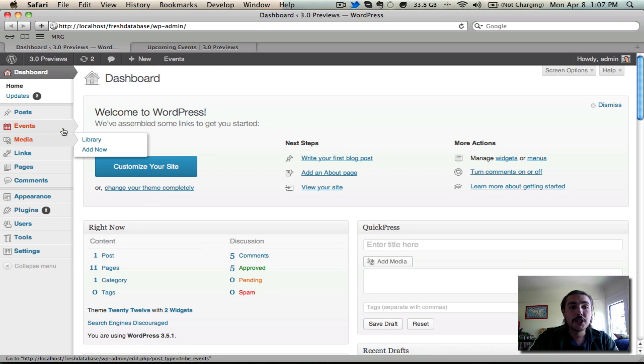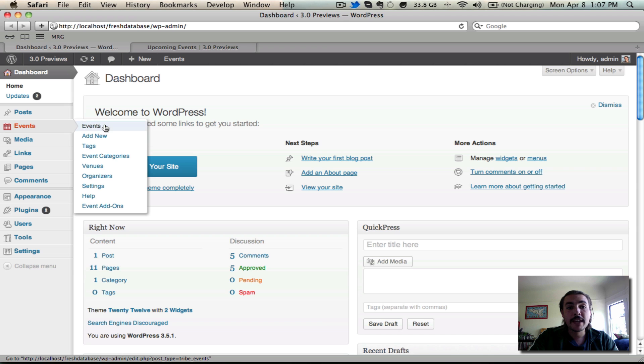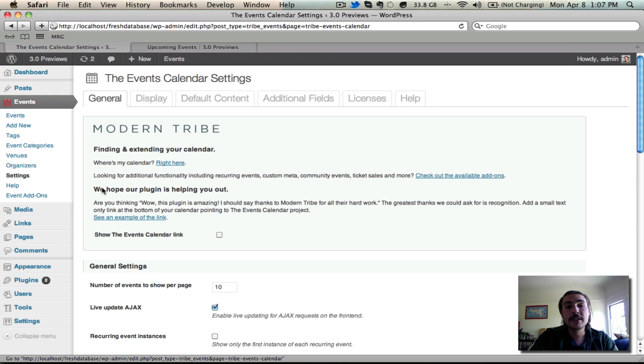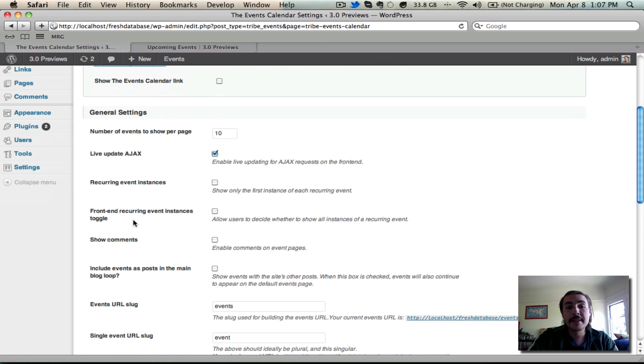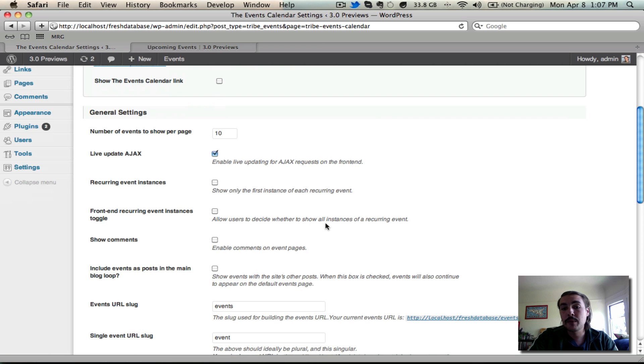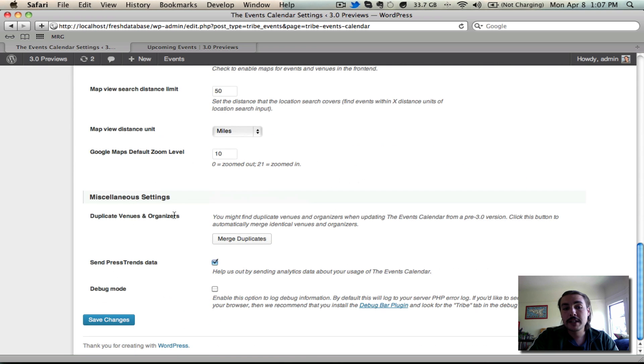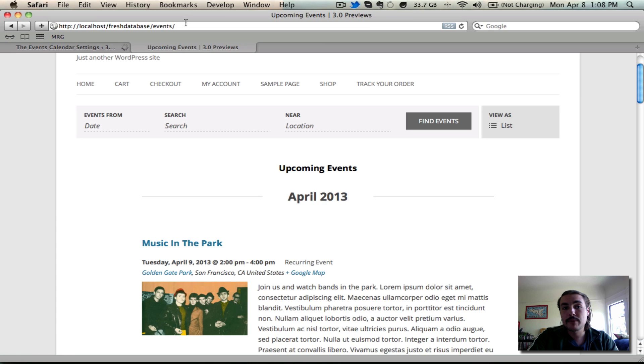Now I'm going to go enable a new feature here under events settings. Come into the events on your dashboard, go into the settings panel. And here on this general tab, I'm going to scroll down and I'm going to find this front end recurring event instances toggle. It allows users to decide whether to show all instances of a recurring event or just the first one. You'll see I'm going to check the box to turn it on and I'm going to save my changes. And then I'm going to go back and I'm going to refresh my slash events page.